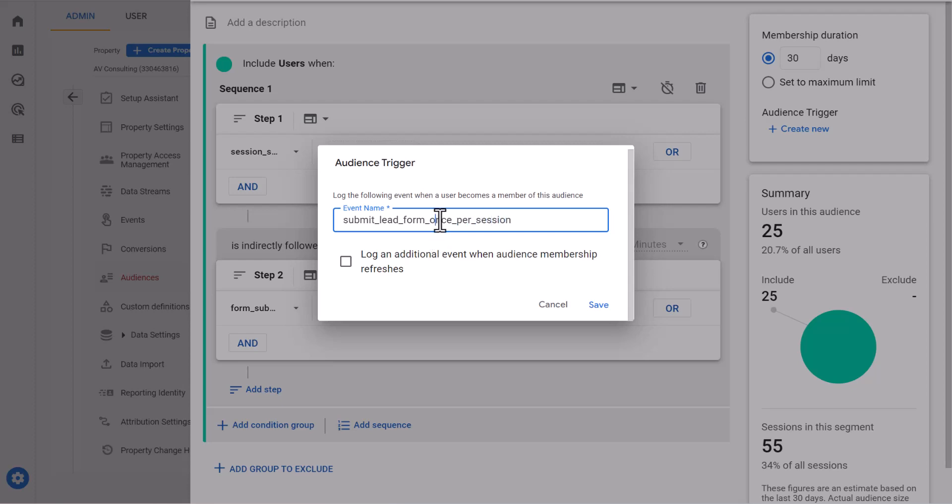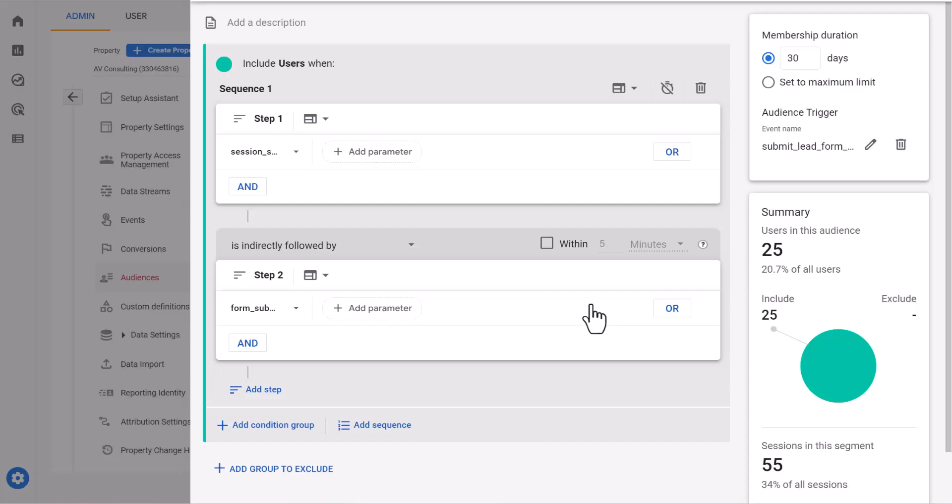Don't forget to copy this. And then we just need to name our audience and save it.